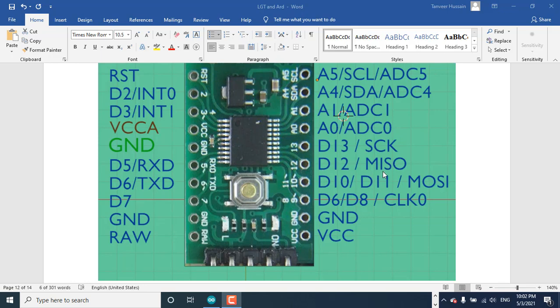D12 can be configured as master in slave out, and D10 or D11 can be considered as master out slave in. You can see it's mentioned 10 or 11. When you program this MCU, you cannot use D10 and D11 at the same time.